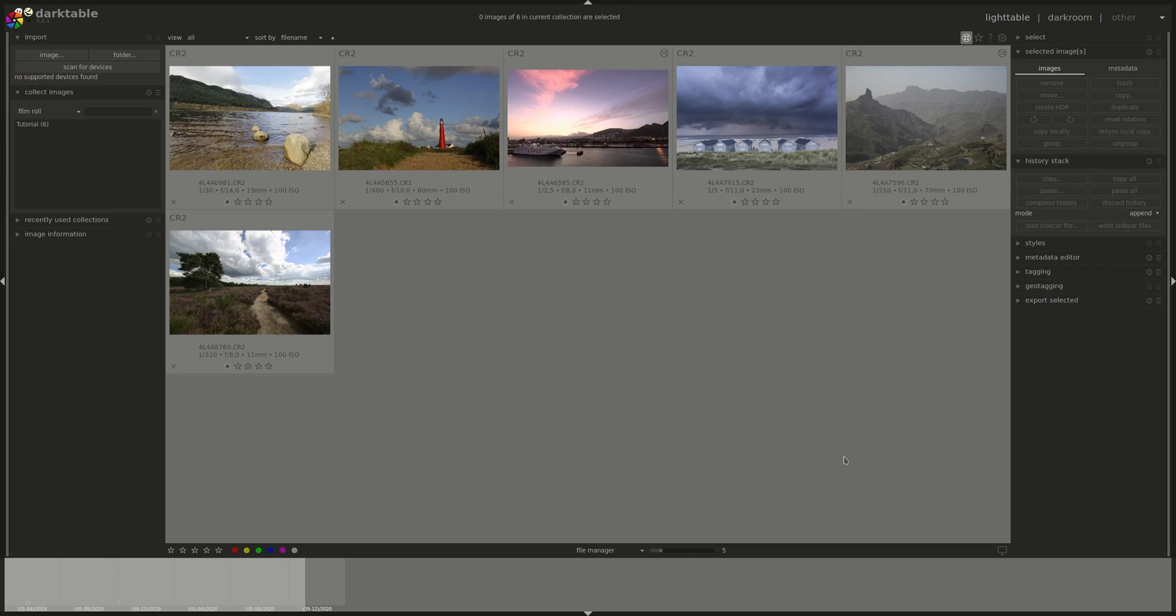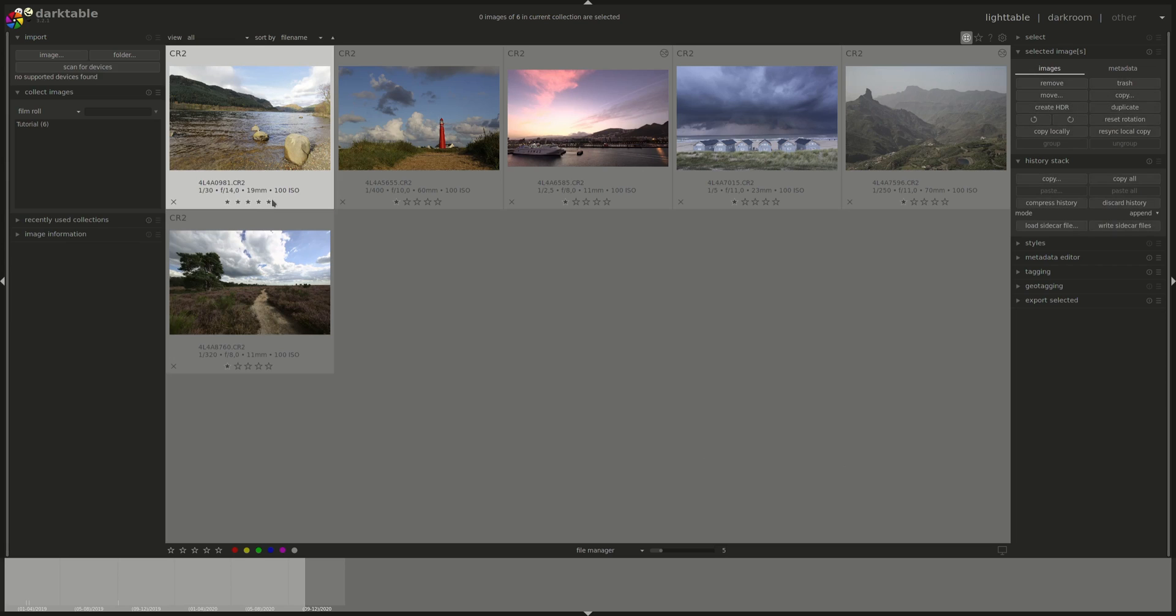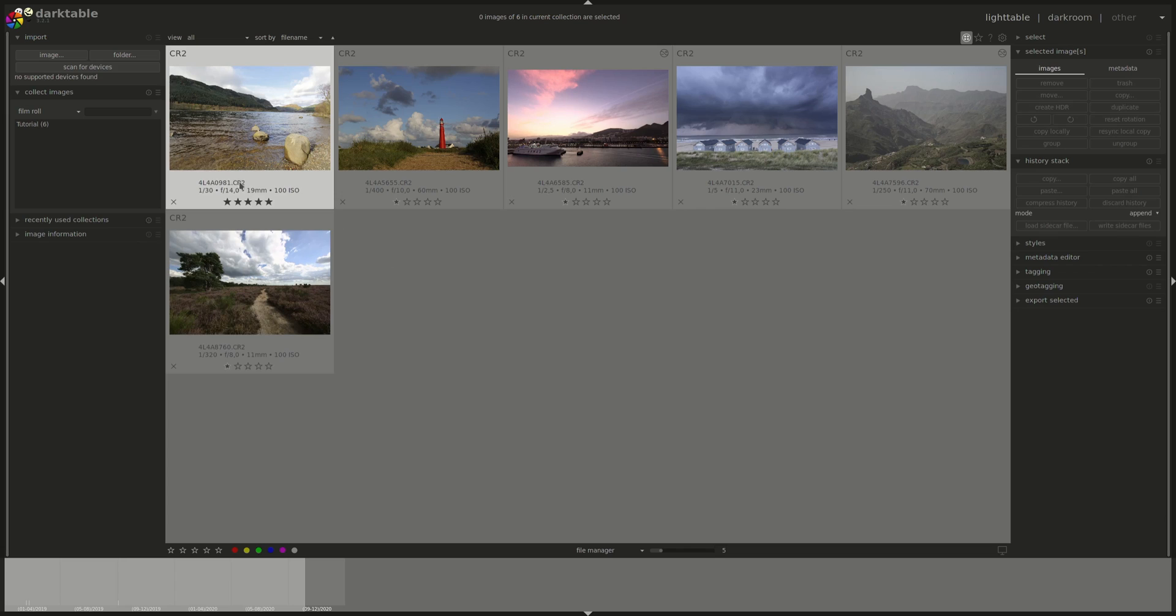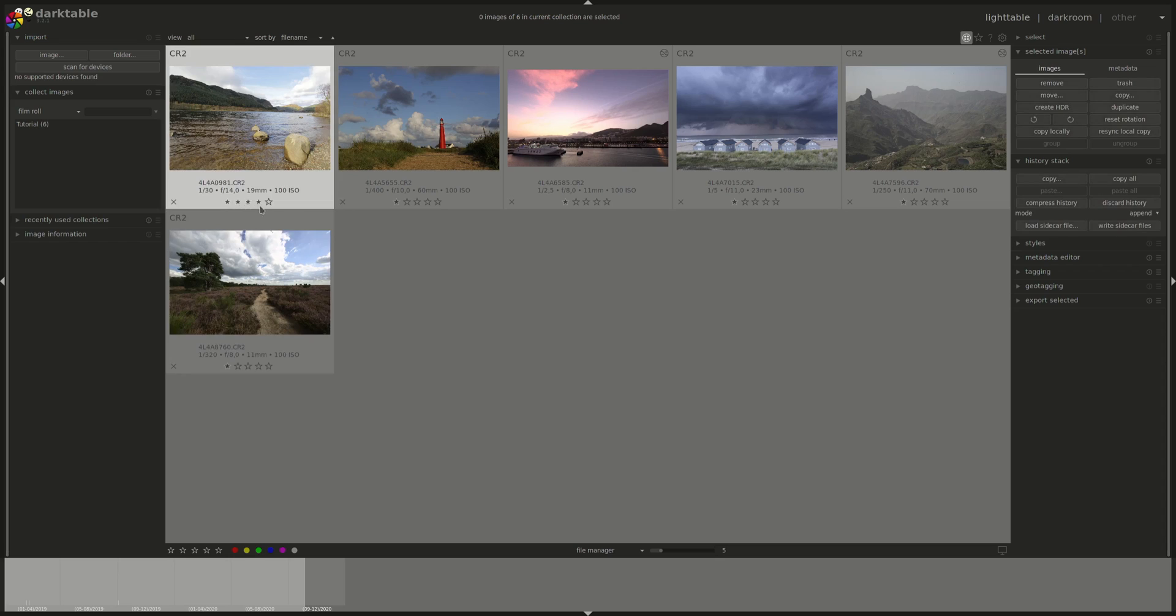Light Table supports as well undo and redo using the same shortcuts as most other software, which is Ctrl-Z, Ctrl-Y. So if we, for instance, change the star rating of an image, Ctrl-Z would undo that change and Ctrl-Y would redo it.